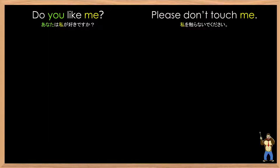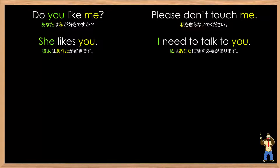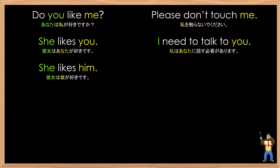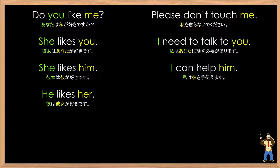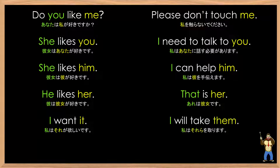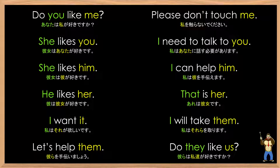Let's try some more examples with these words. Do you like me? Please don't touch me. She likes you. I need to talk to you. She likes him. I can help him. He likes her. That is her. I want it. I will take them. Let's help them. Do they like us?